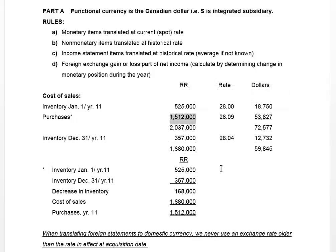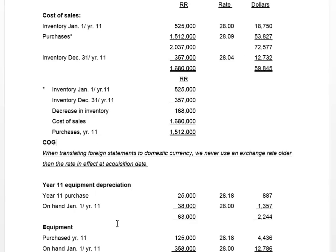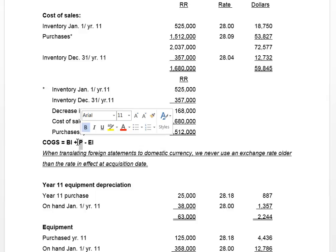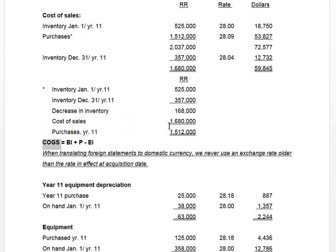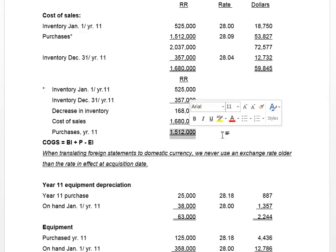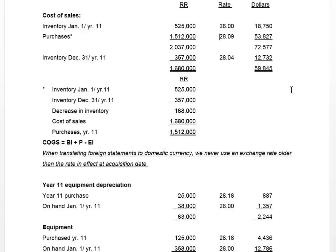We don't know purchases, so we calculate them. We know cost of goods sold, beginning inventory, and ending inventory. COGS equals beginning inventory plus purchases less ending inventory. Working backwards with beginning and ending inventory given, we find what number added to beginning and deducting ending gives us 1,680,000 Russian rubles. That gives us 1,512,000 Russian rubles in purchases, translated at the average rate of 28.09, giving us 53,827.